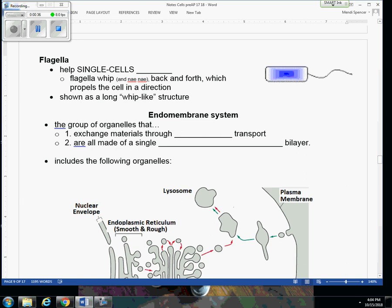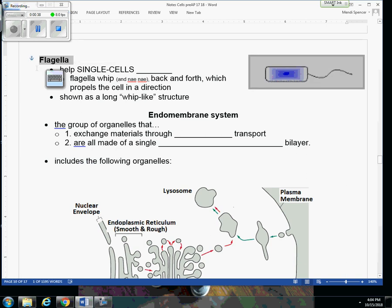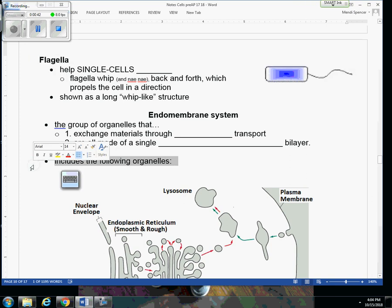A flagella is going to look like a long tail. Sometimes you'll see cells that have one flagella. Sometimes cells can have multiple flagellas, on both sides. But that flagella is a tail-like structure that will whip back and forth and helps to move these single cells around in a watery environment.